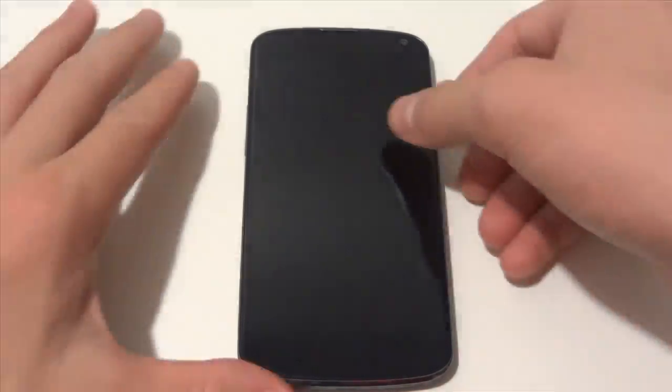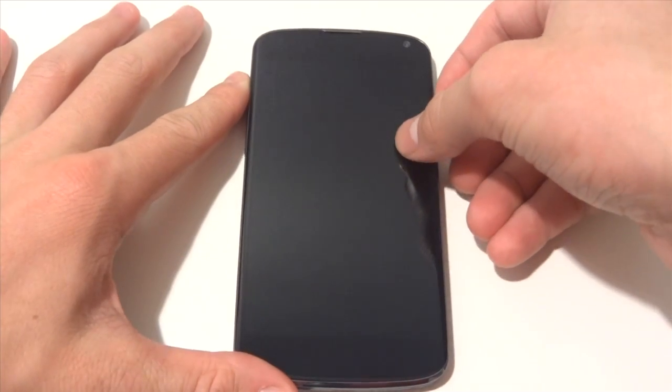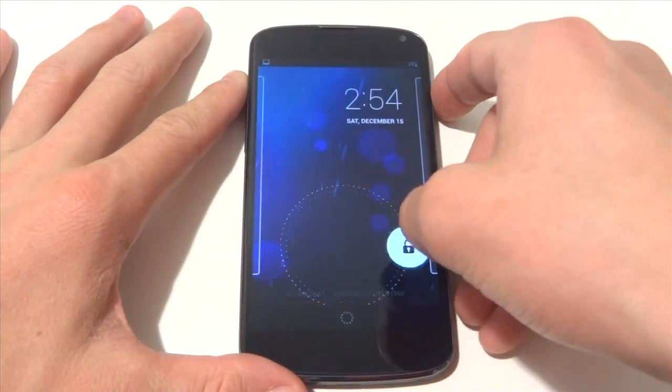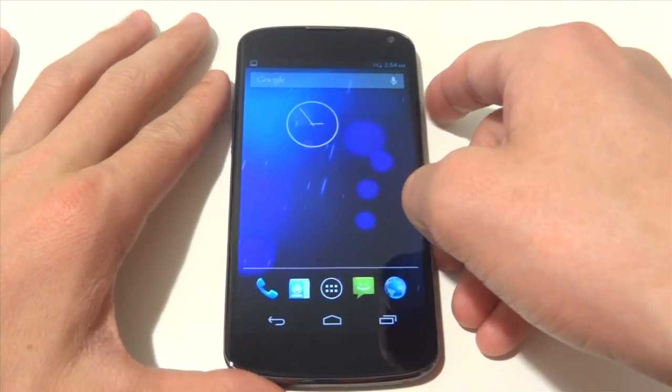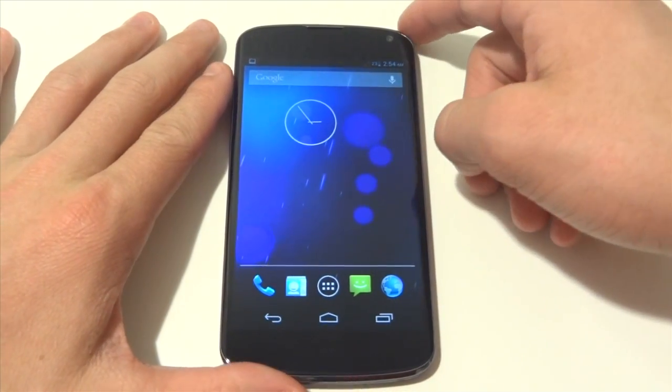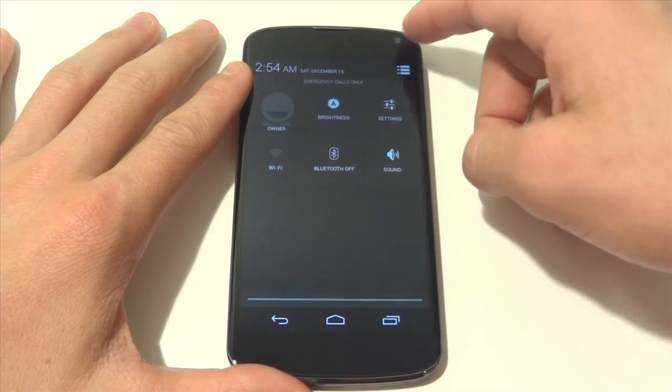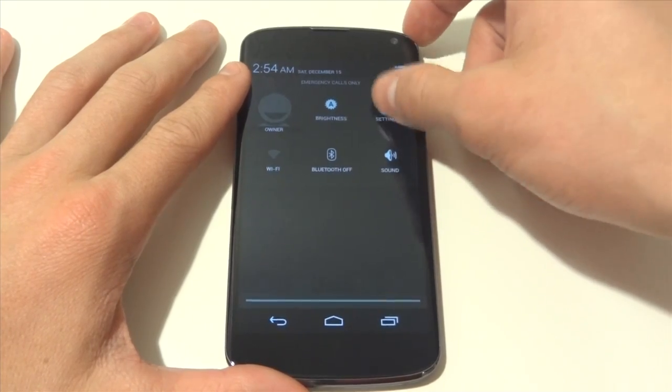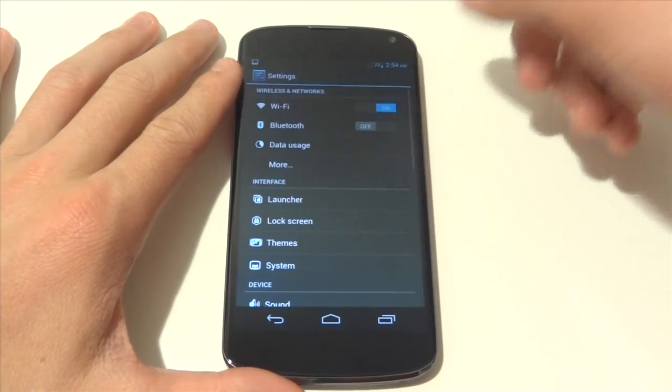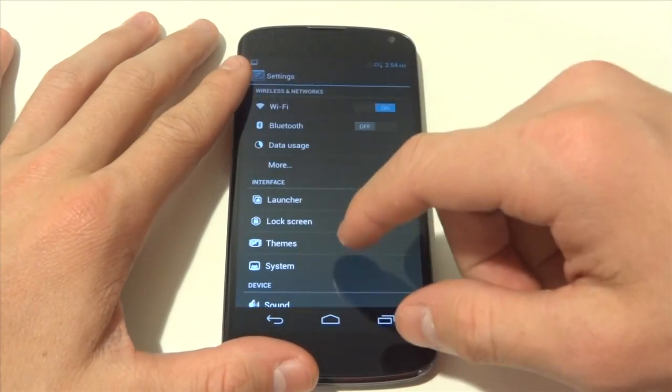Keep in mind these are nightlies so that means they are going to have the same customization as say a milestone and also the same fluidness and overall feel of a daily driver. So I wouldn't consider this ROM a daily driver yet just because it isn't as polished as a milestone.